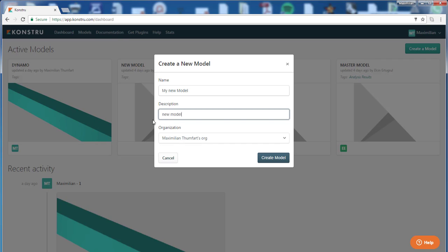Now the organization this model will be placed in is your organization automatically by default, because you are currently in your organization. If I click create model, this model will be created.